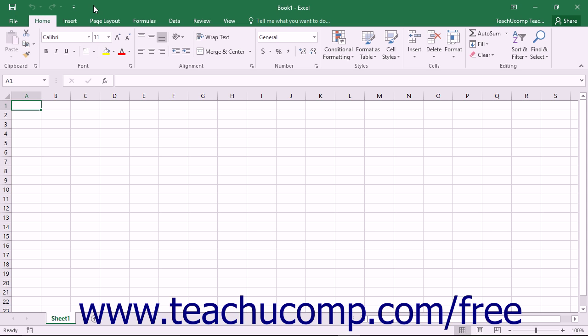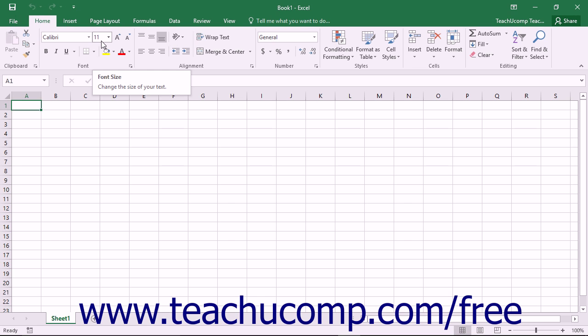When you enter Touch Mode within Excel, the Ribbon and Quick Access Toolbar are enlarged, and extra space is added around the buttons and commands within the Ribbon and Quick Access Toolbar so you can more easily access them on your touch-based tablet.